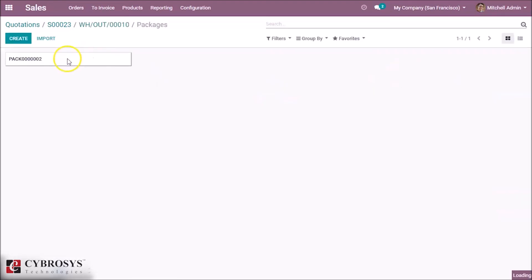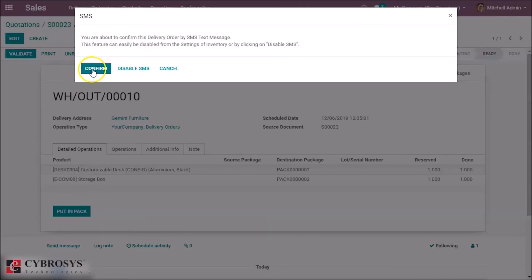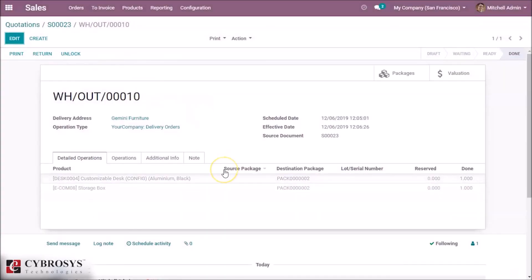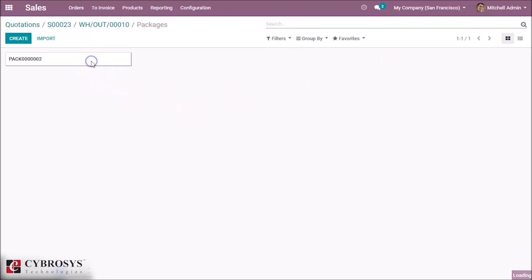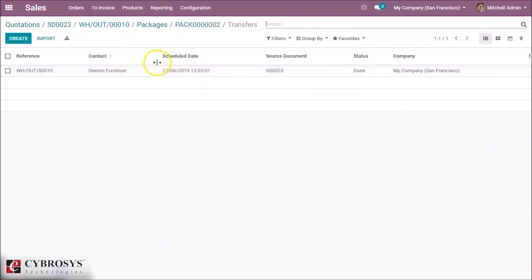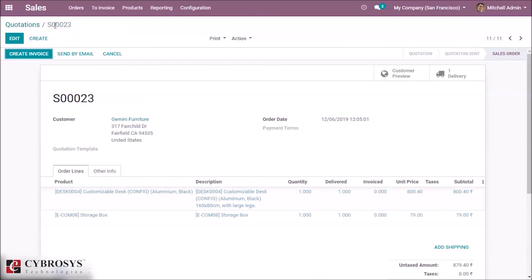We can see the details of our packages by clicking on them, and then we can validate the delivery. You will be able to update the different packages created this way directly via the package. You can see the package transfers — and this is what the delivery package feature is in Odoo 13. Thanks for watching this video.